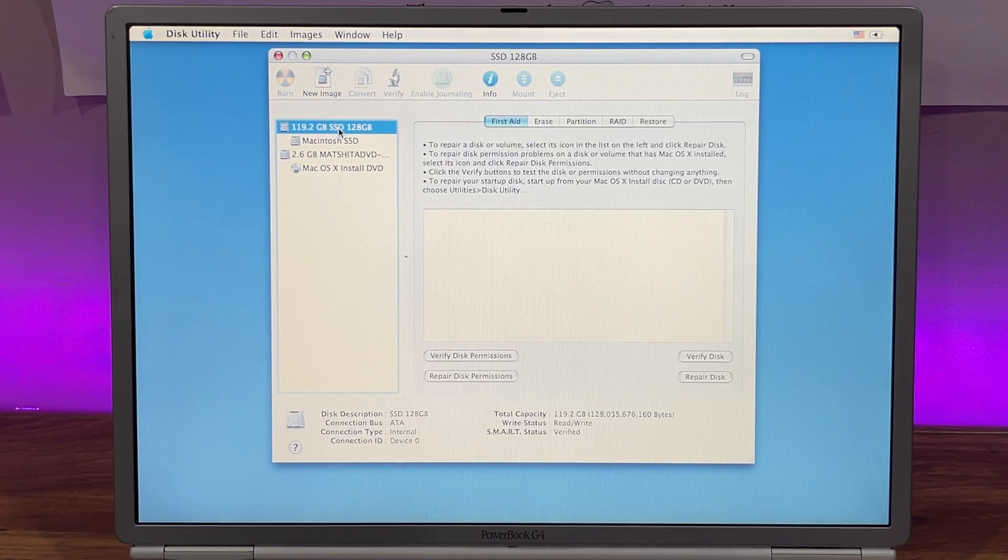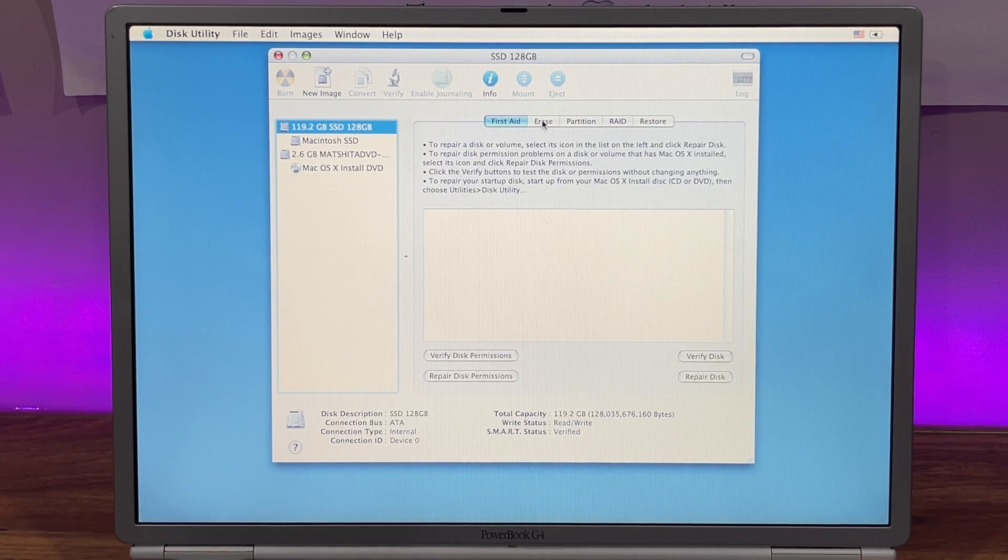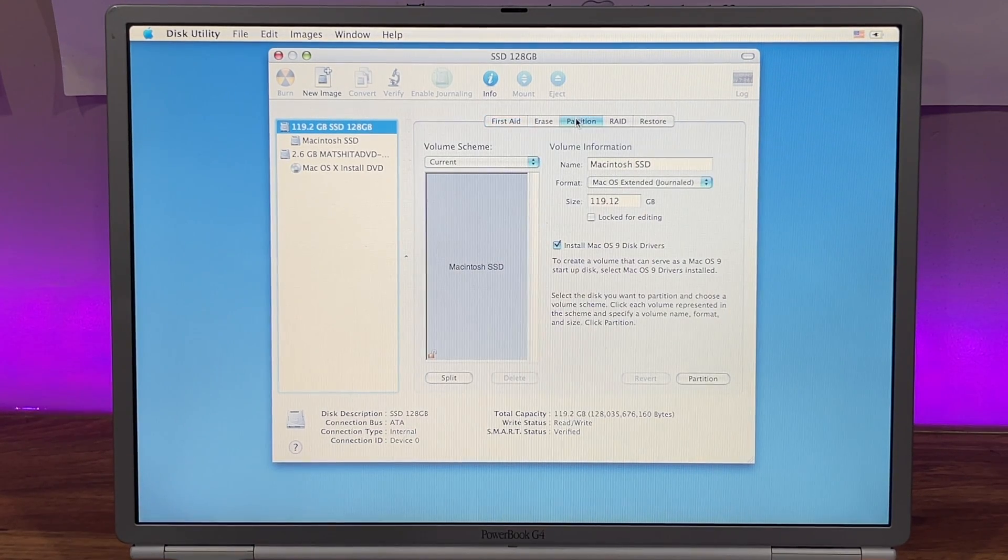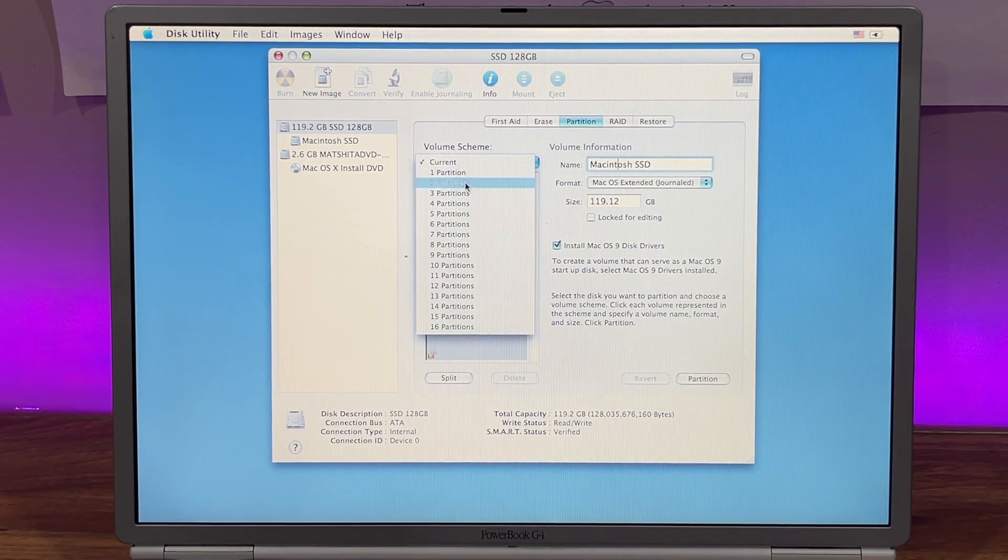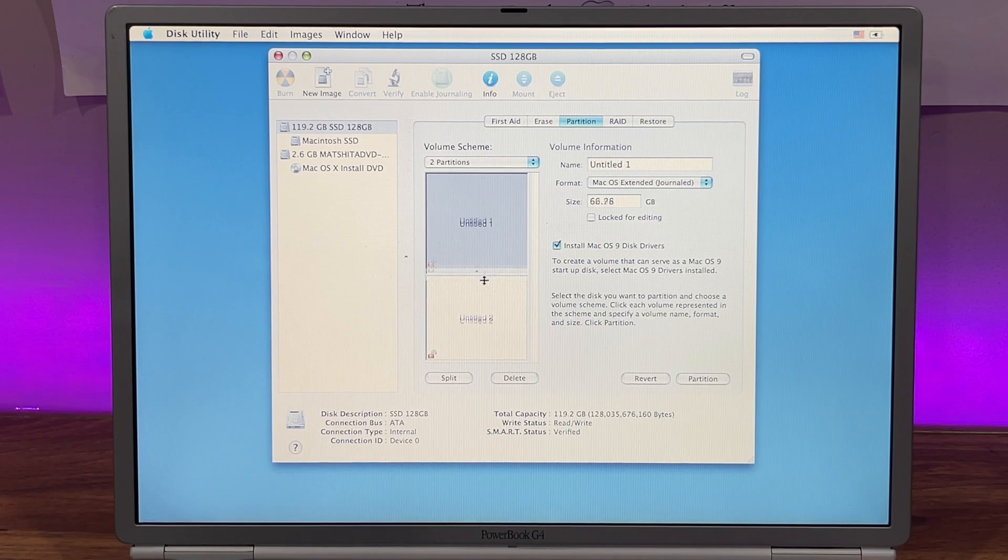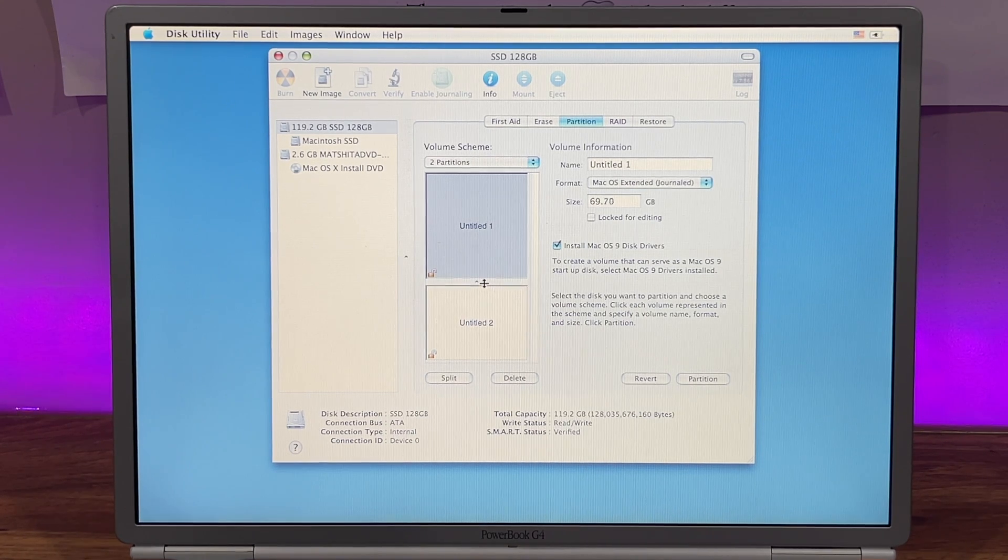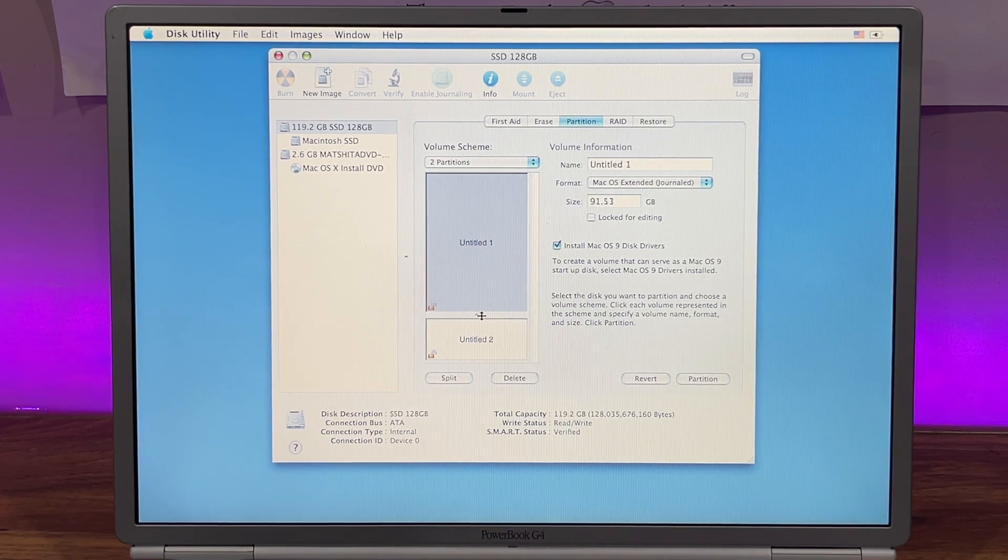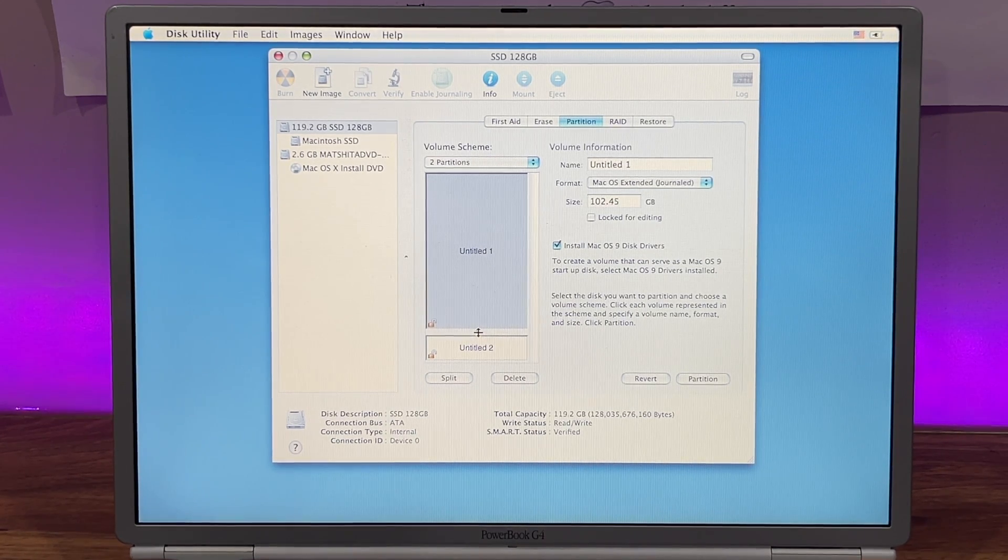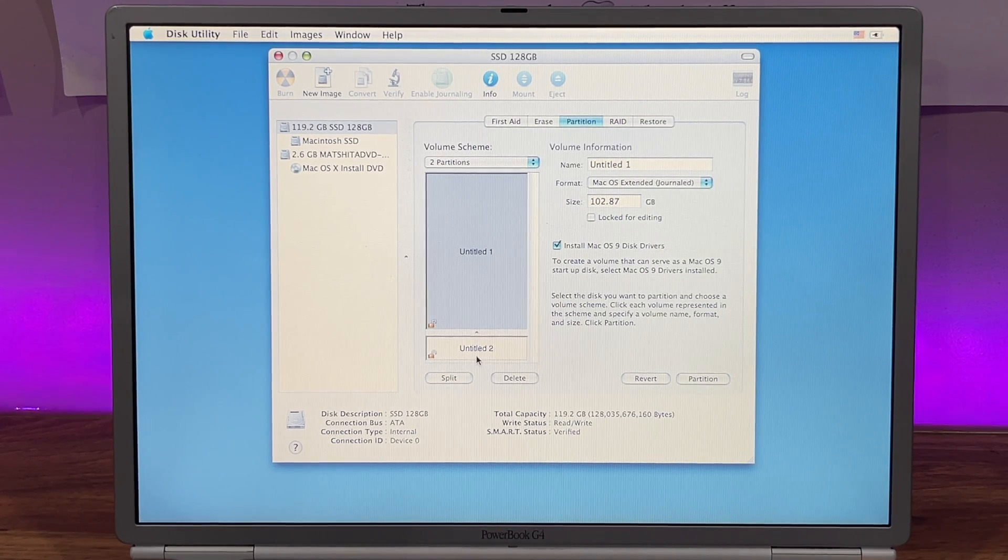From there, choose the drive and click on the Partition tab. Here, you'll want to create two partitions. Name the second one macOS 9 and give it around 15GB of storage. Leave the rest for macOS 10.